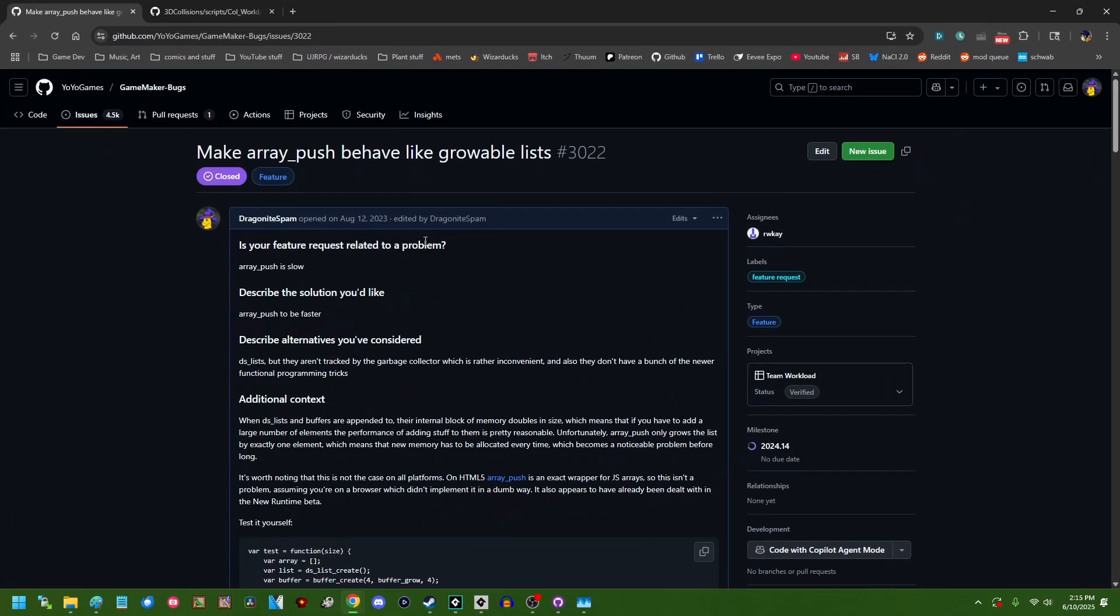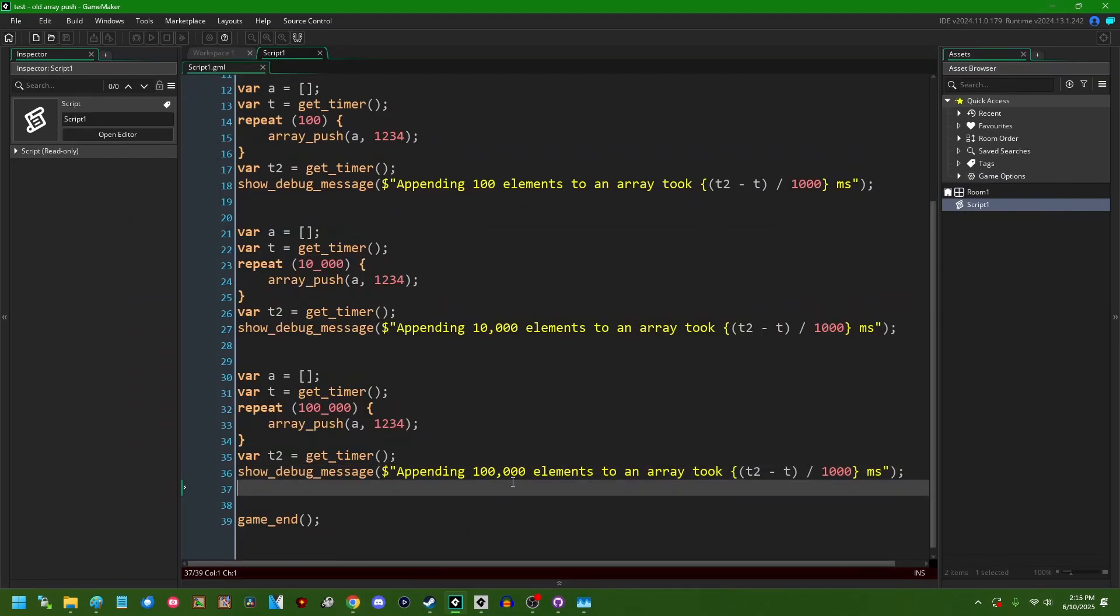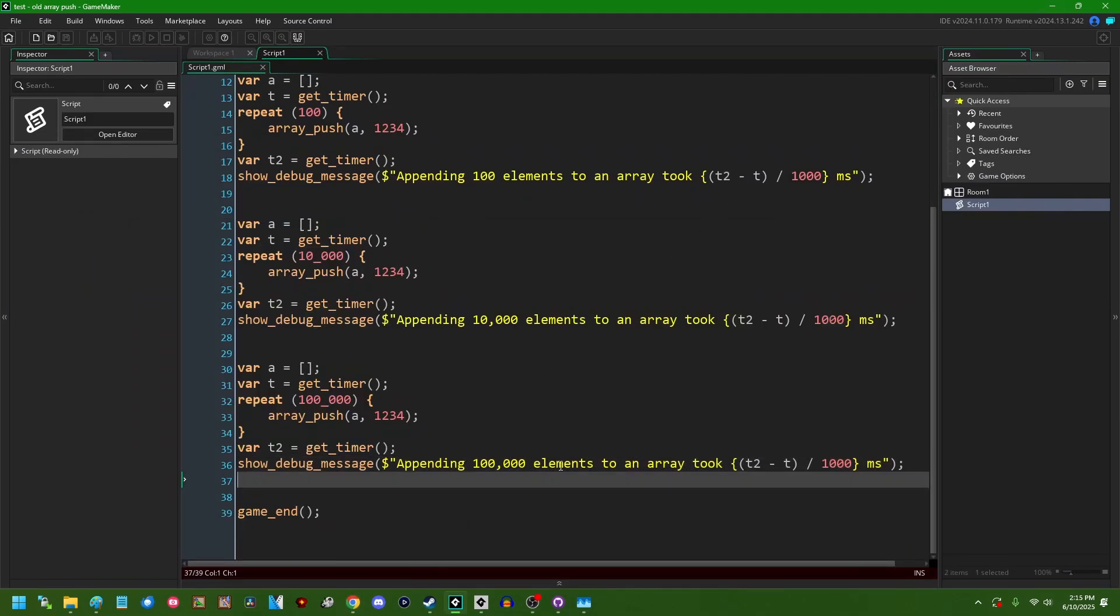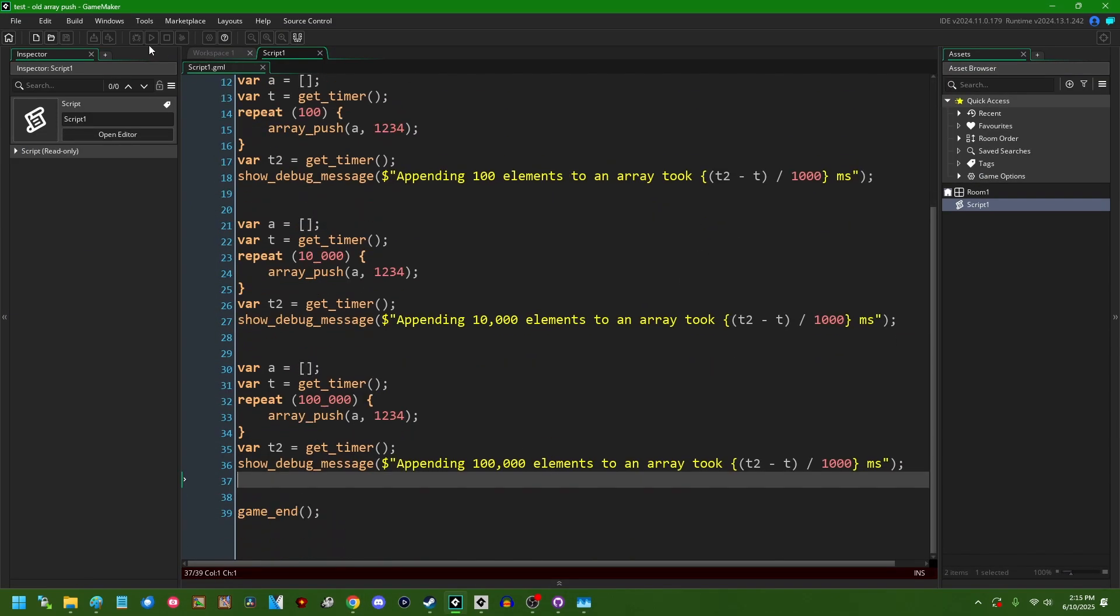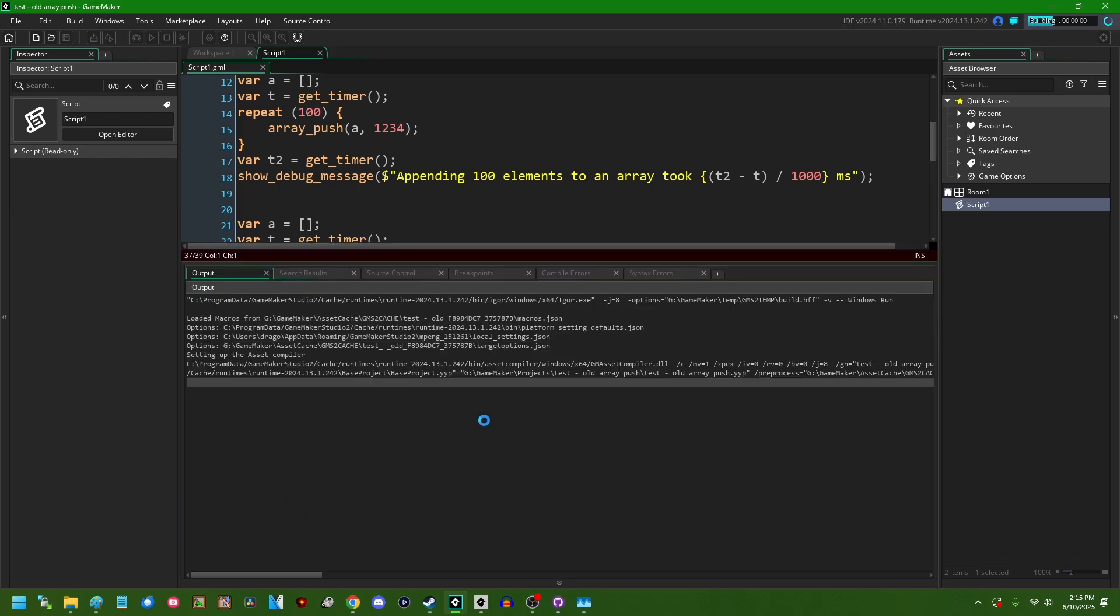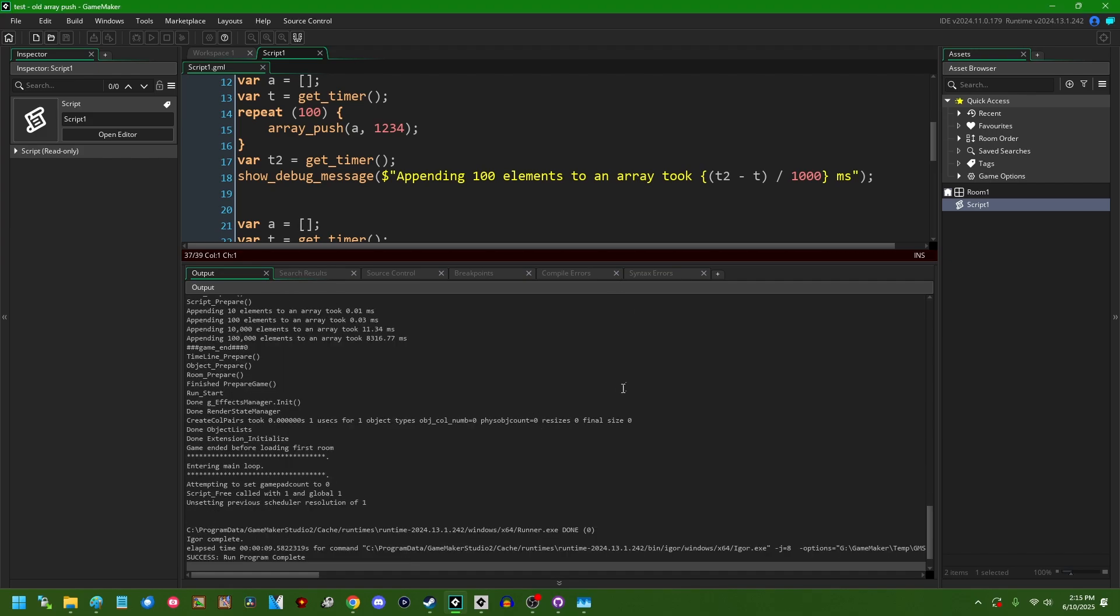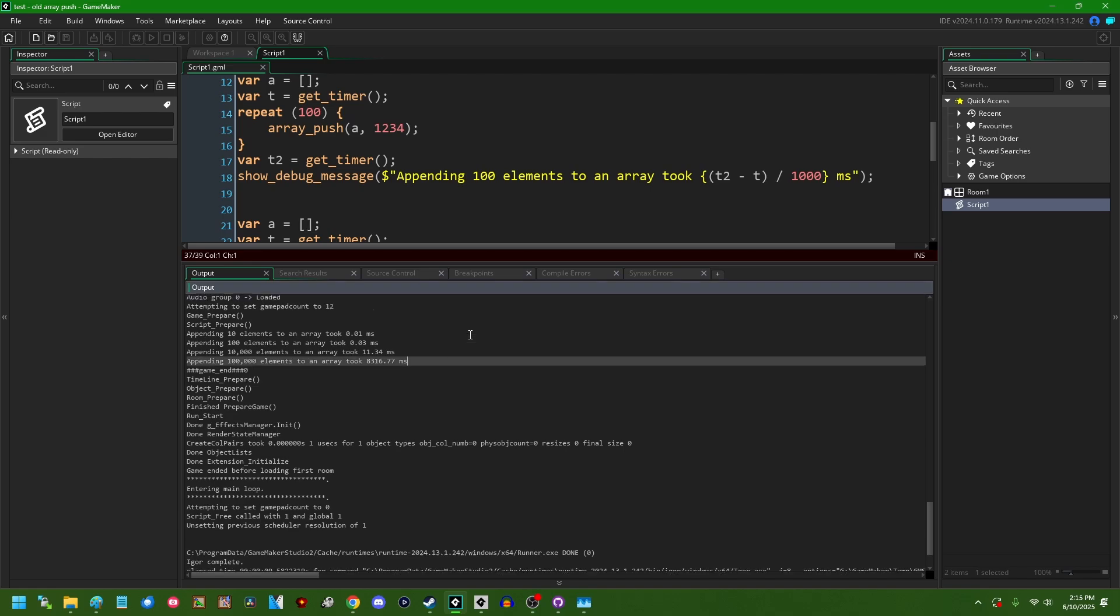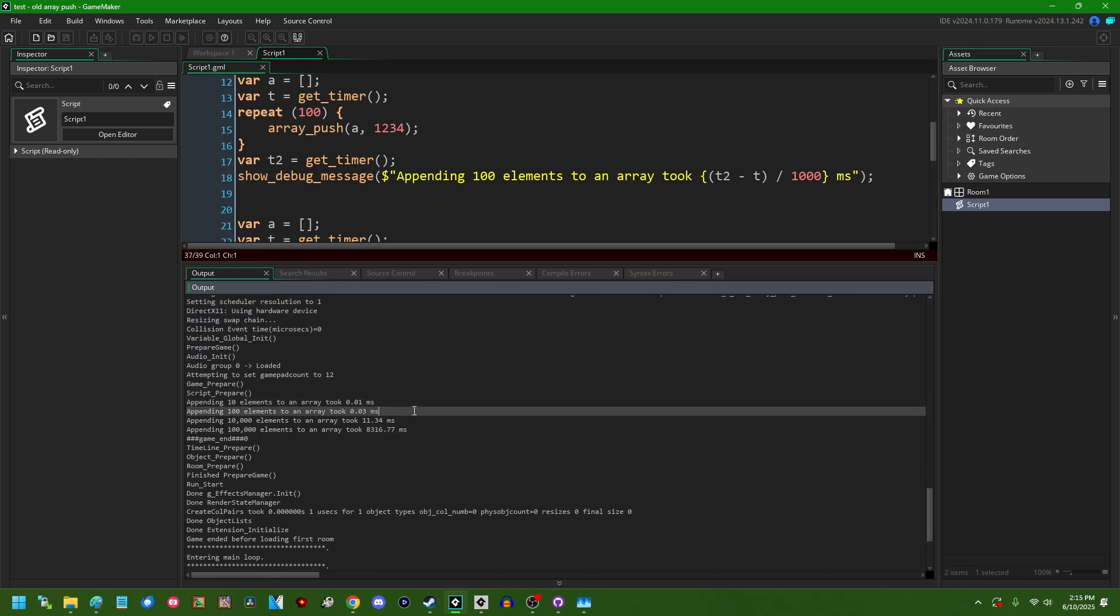And I think then we'll jump up to 100,000 elements and I believe these are the numbers that I used when I was testing this for the feature request thread. Let's run this and we are going to see how long this takes and you'll note that it's taken considerably longer than it was the first time I ran this.